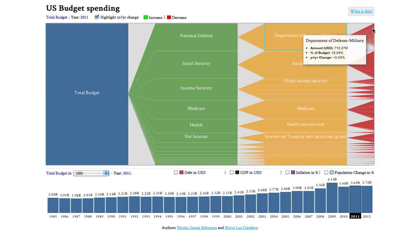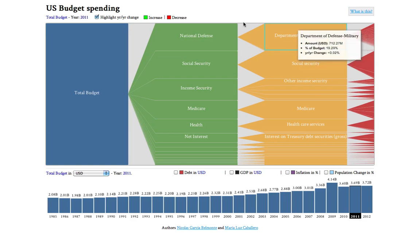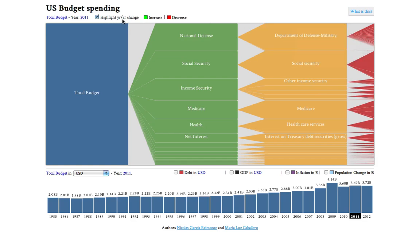Let's say I'm interested in the 2012 budget — what's new in it? I'm going to see how the 2012 budget departs from this year's budget. I have selected here to highlight year-to-year change, so I'm going to see the increases and decreases in the different functions and different expenditures.